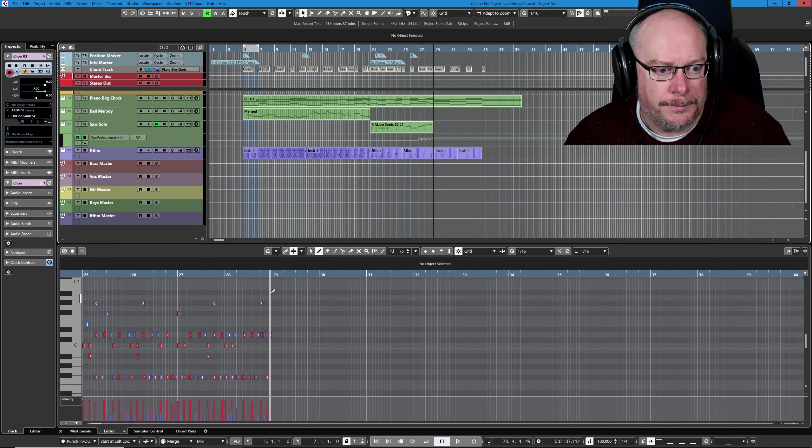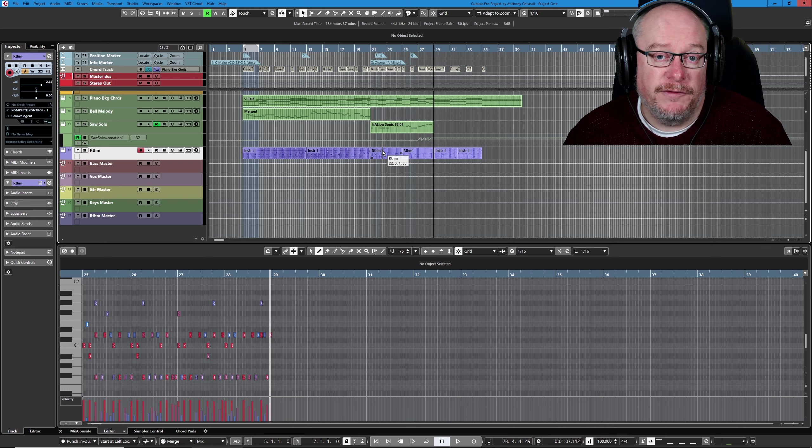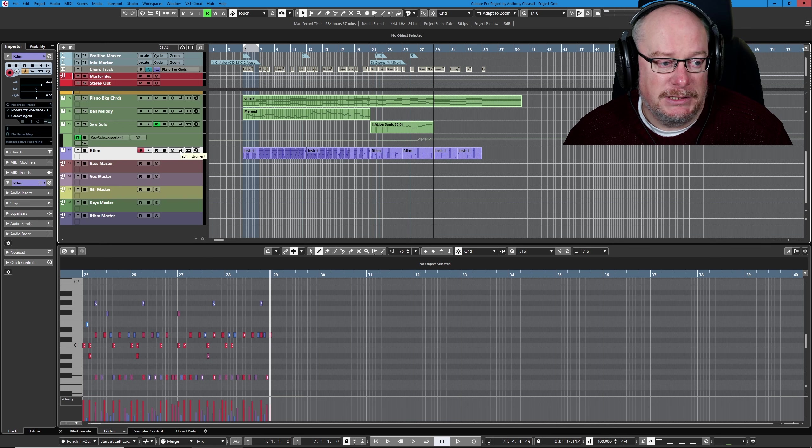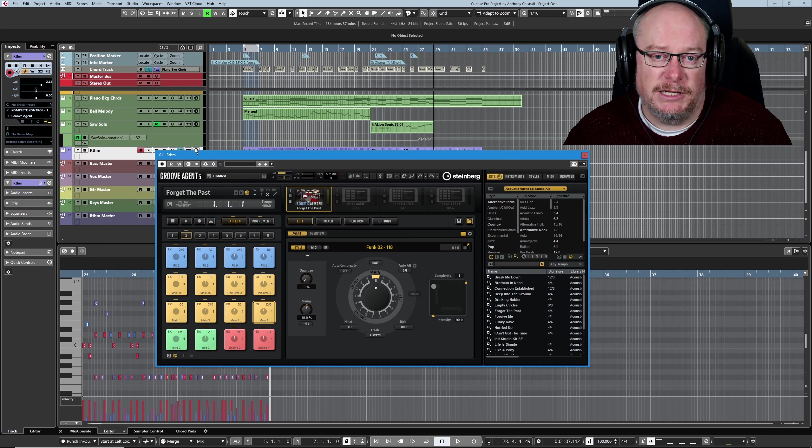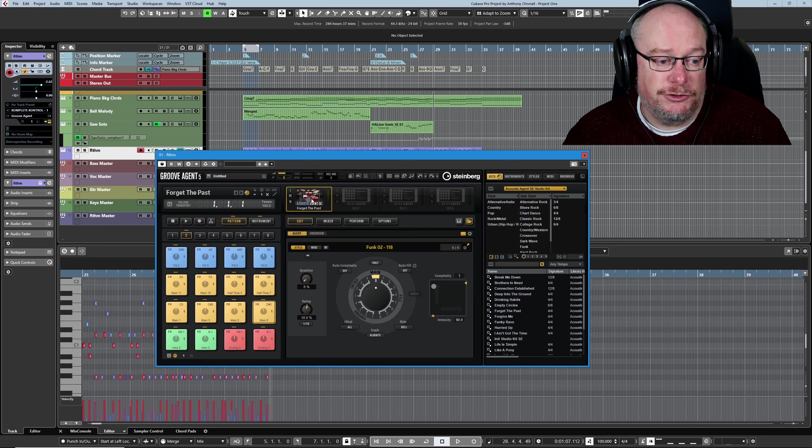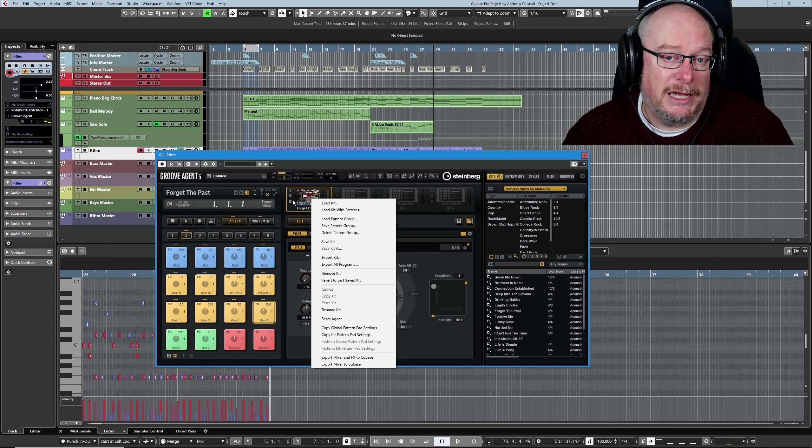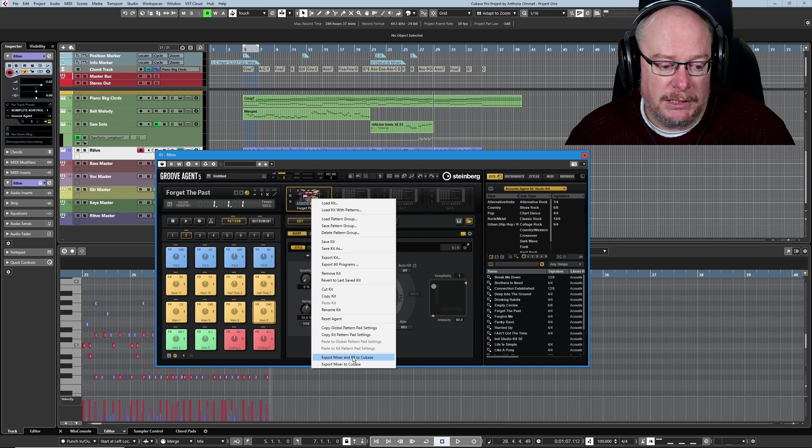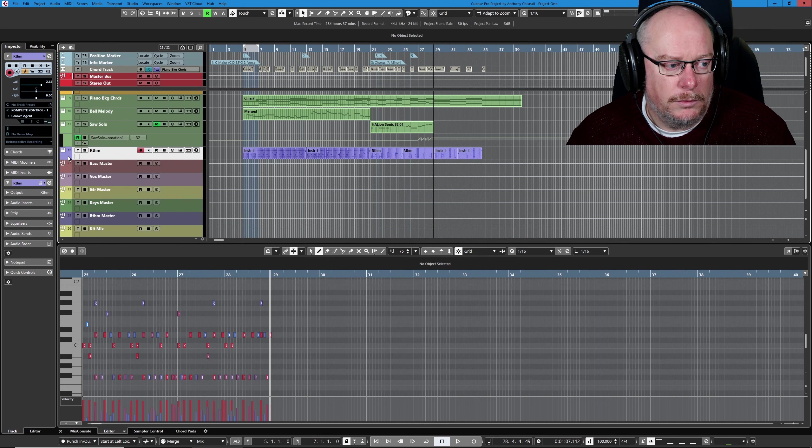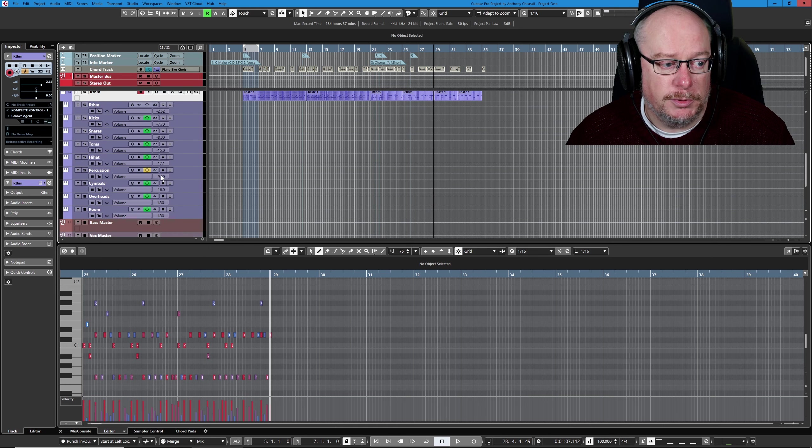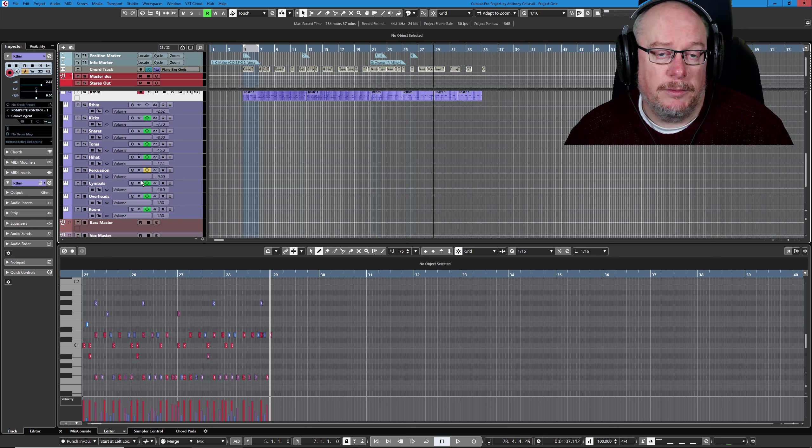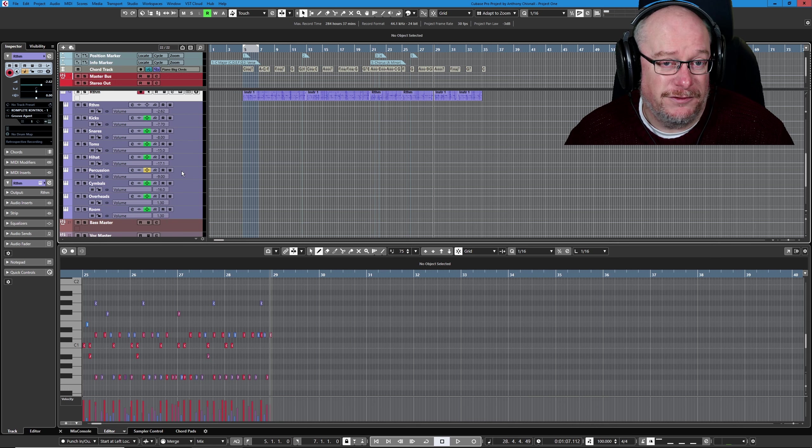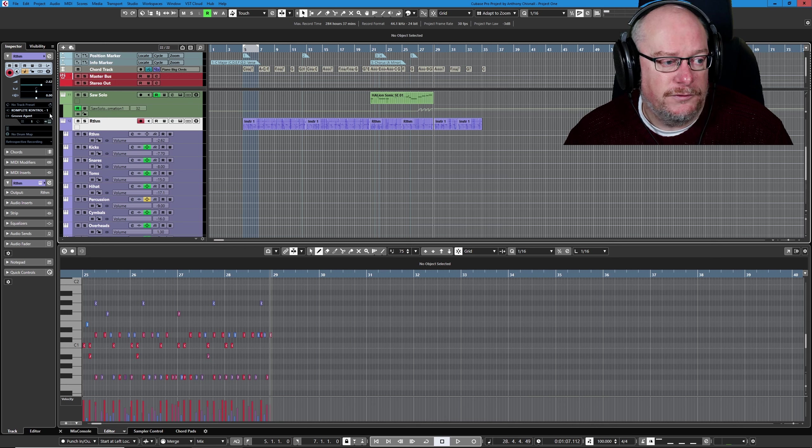First thing I'm going to do is turn the Groove Agent track into multiple channels. Now, this is a little bit beyond the conversation today. GA5 has a particular feature in it that you can actually export the entire drum kit into the Cubase mixer. It's this option down here: Export Mixer and FX to Cubase. And now when I drop my outputs tab down, you can see that we've got multiple different tracks. That's all still MIDI, it's all still being processed by the VST instrument, but this is just a feature of Groove Agent 5. I think only the full version has this feature, but it is great.